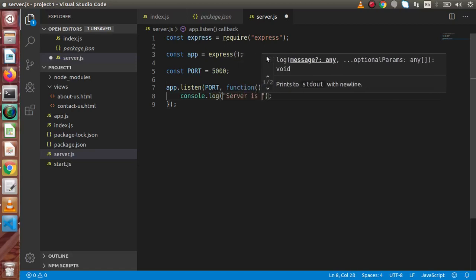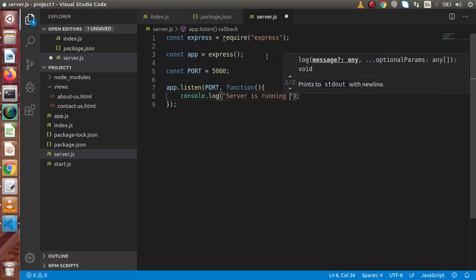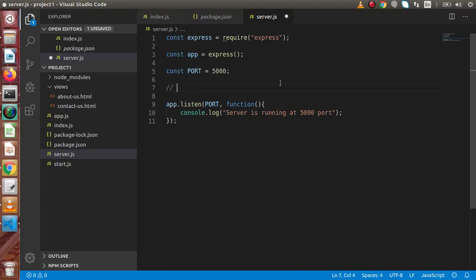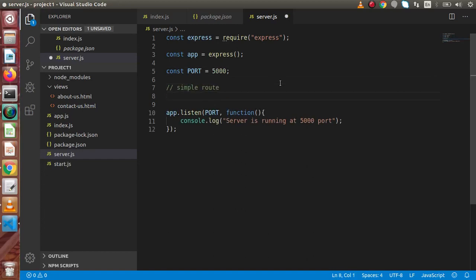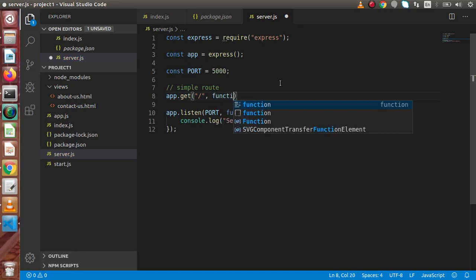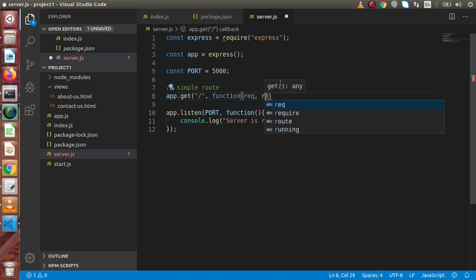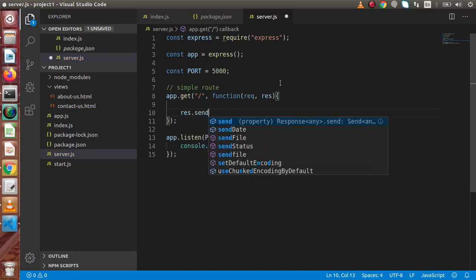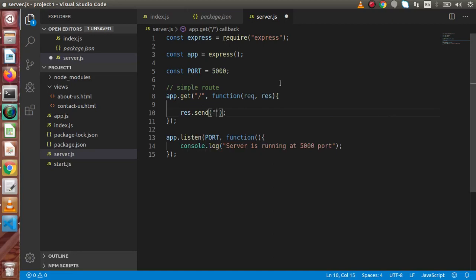Now let's create a simple route. We write app.get for the home page, with a function taking the request and response objects. Then we use res.send to populate a single h2 tag: 'Welcome to Node Application'.